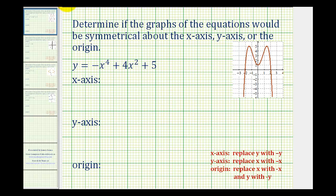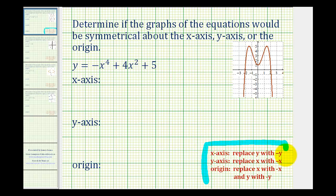We want to determine if the graphs of the given equations would be symmetrical about the x-axis, y-axis, or the origin. For a quick review, here are the three tests that we'll perform to determine which symmetry the graph might have.